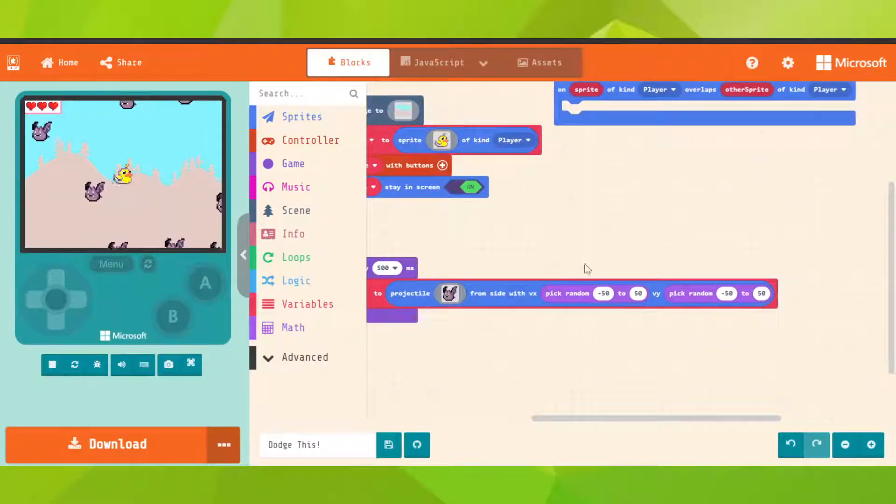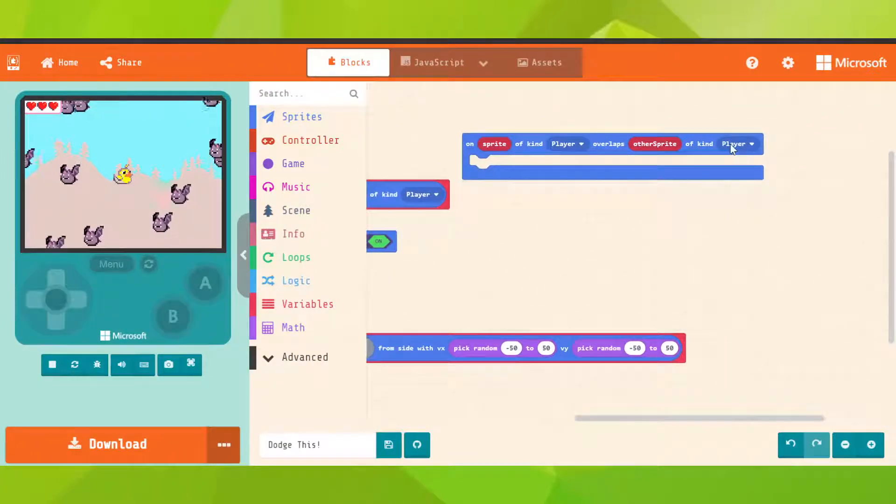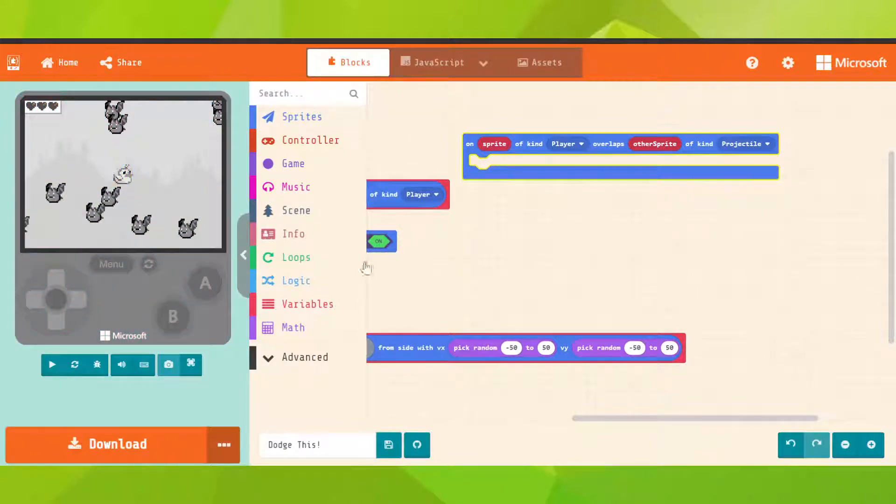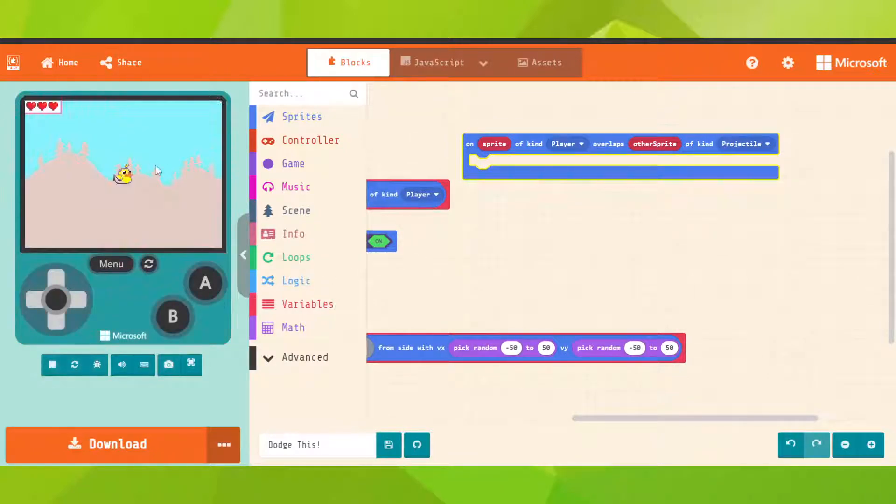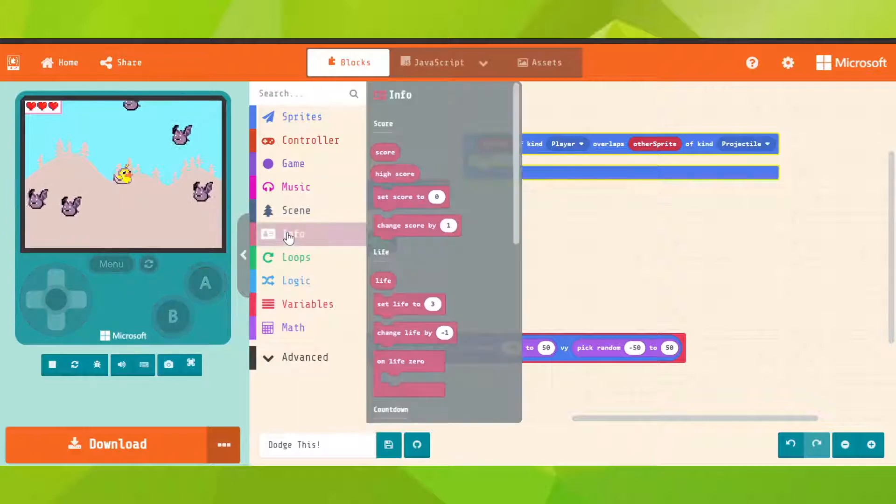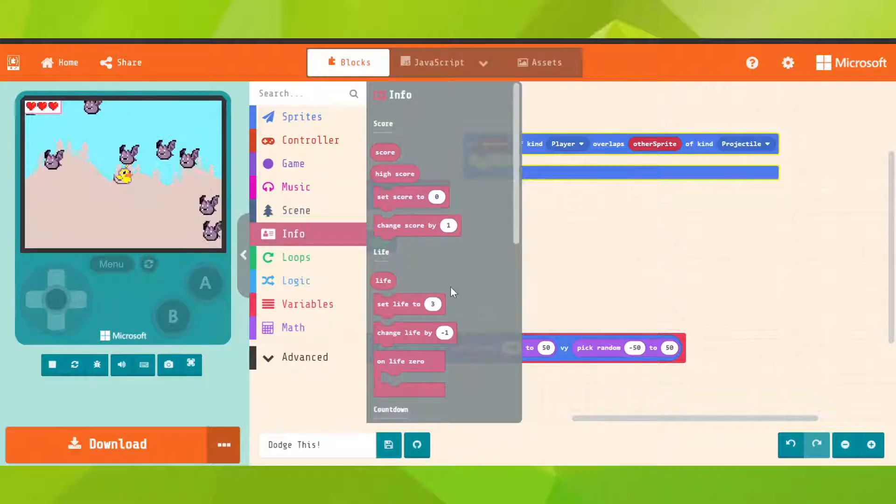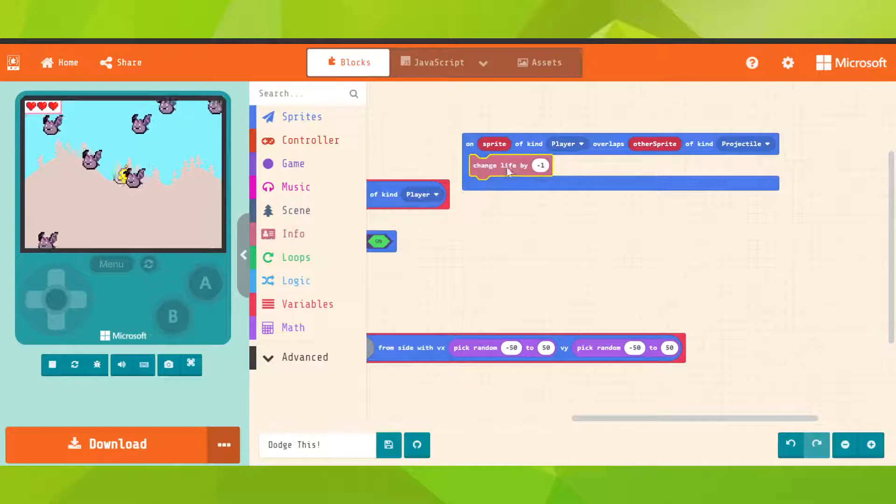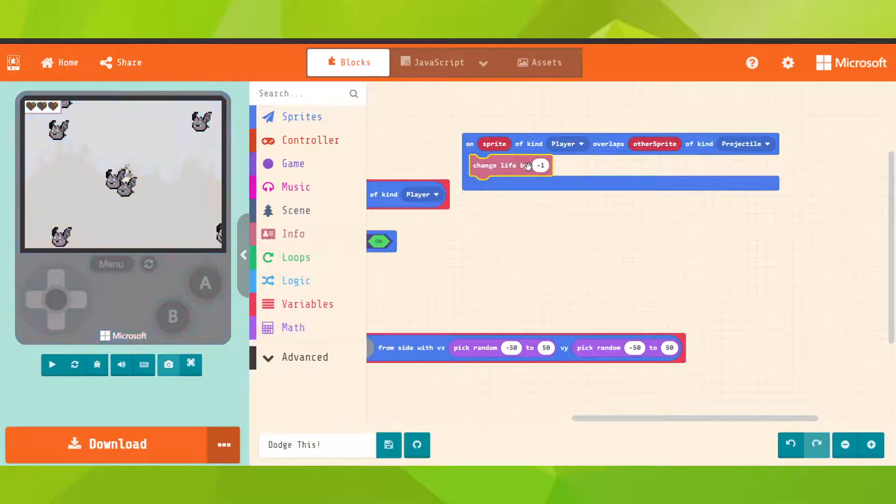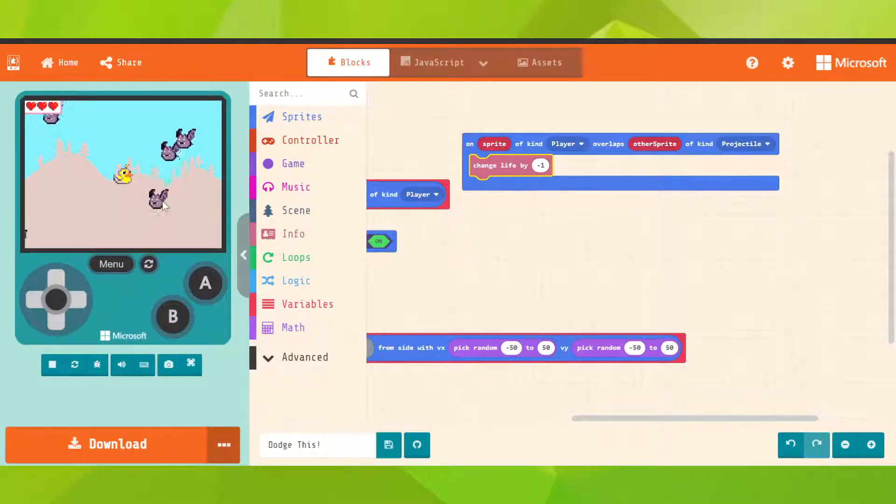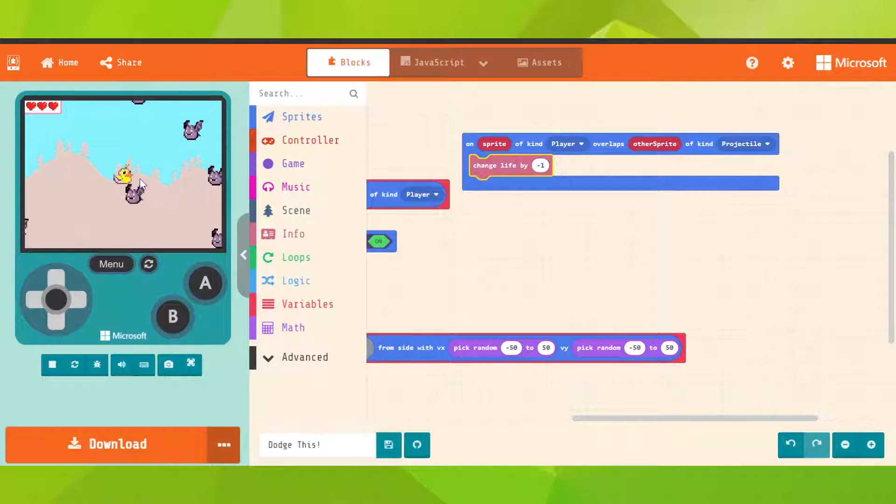So go on of kind projectiles. What happens to our player? Our player loses a life. So go on info, change life by minus one. But we need that every bot can remove only one life, not more than one.